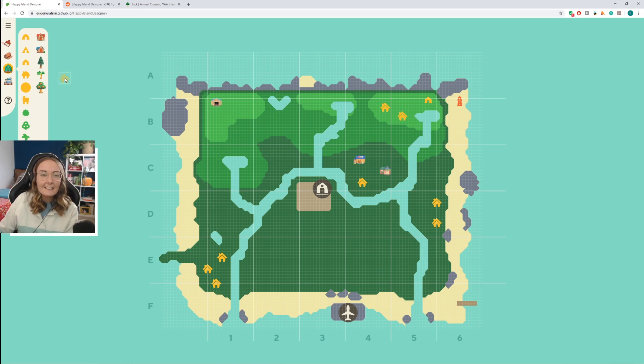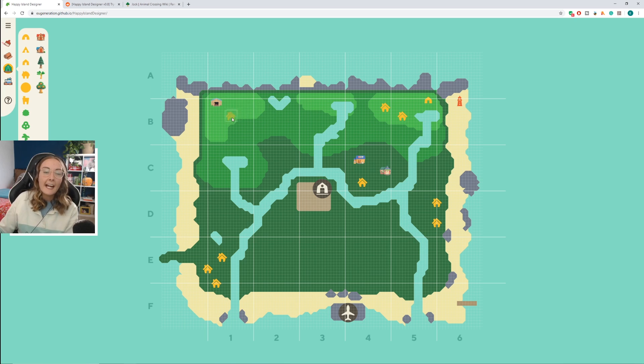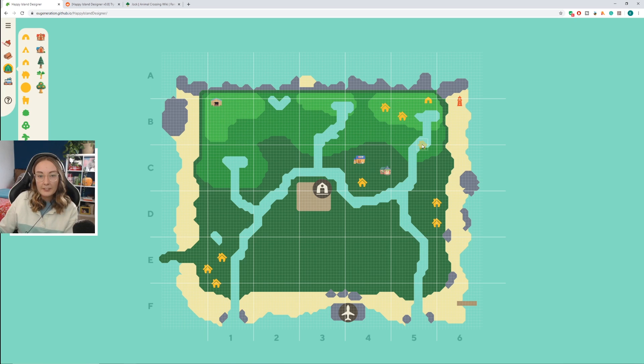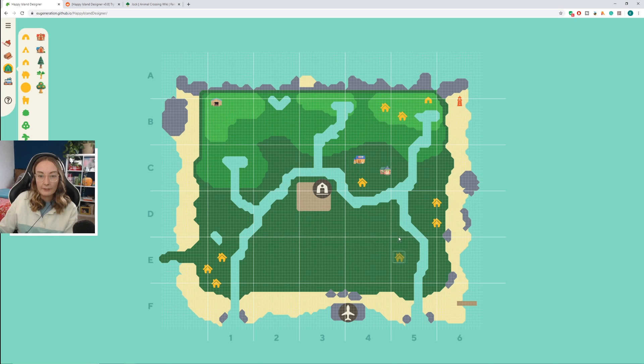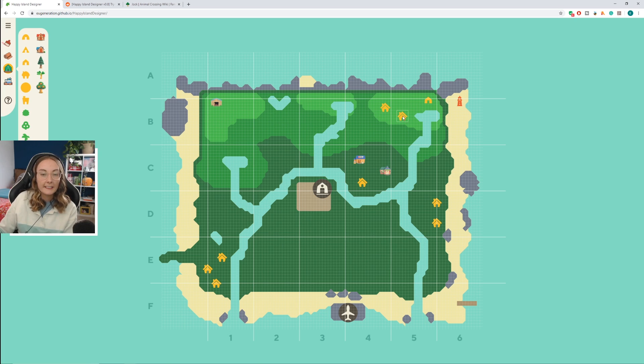I didn't really explain how this works, but the light green is the highest area, the top tier of the island. Then you have your middle tier and these are cliffs. And then you have this, your base level.